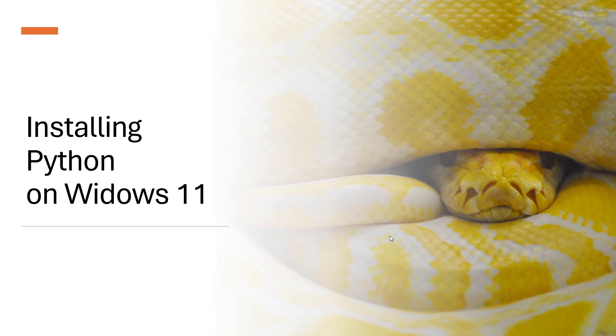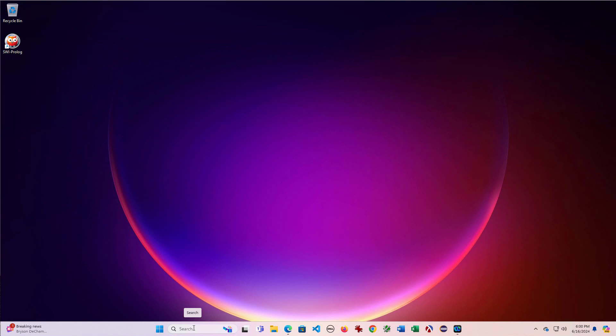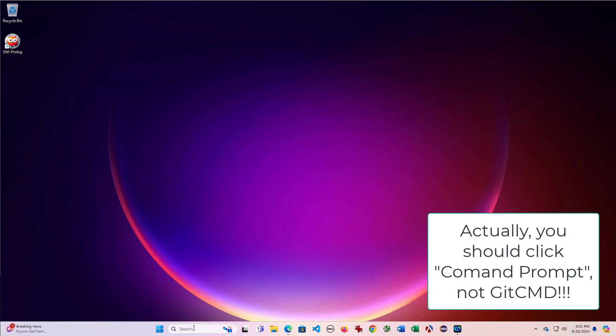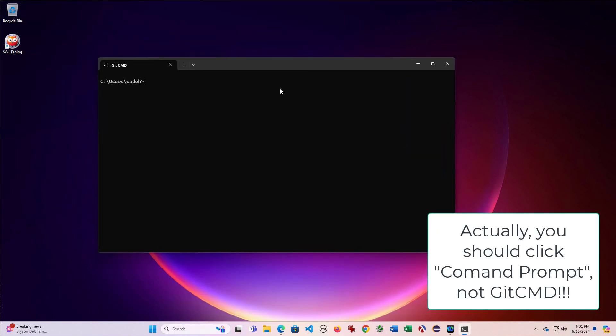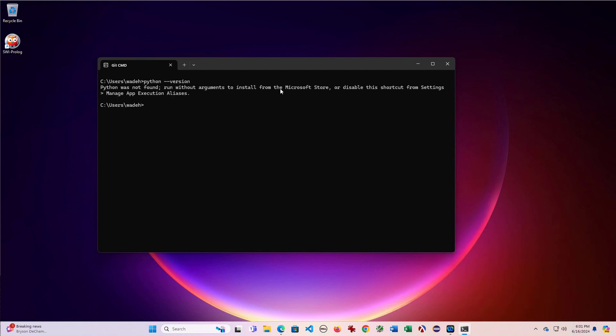In this video, we're going to see how to install Python on Windows 11. So to check to see if it's installed, you can start a Windows command prompt. And if I type Python version, notice it'll say Python was not found.